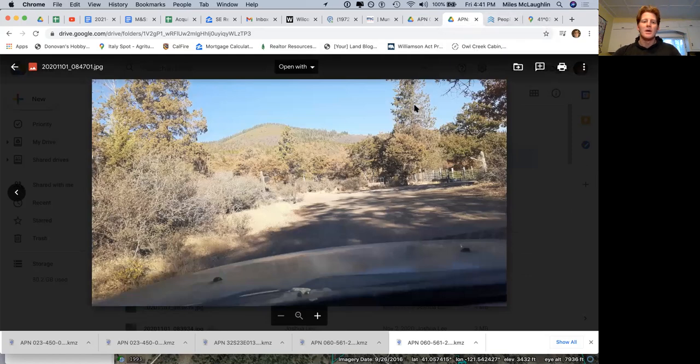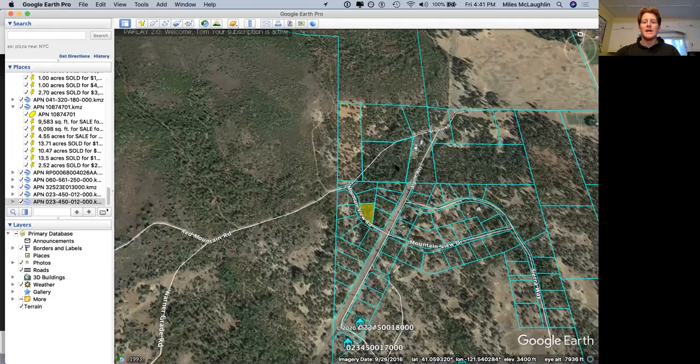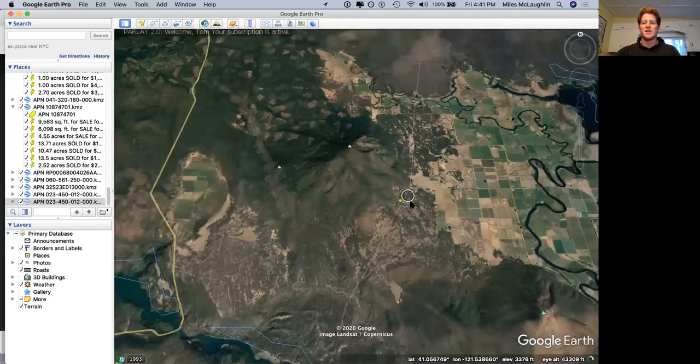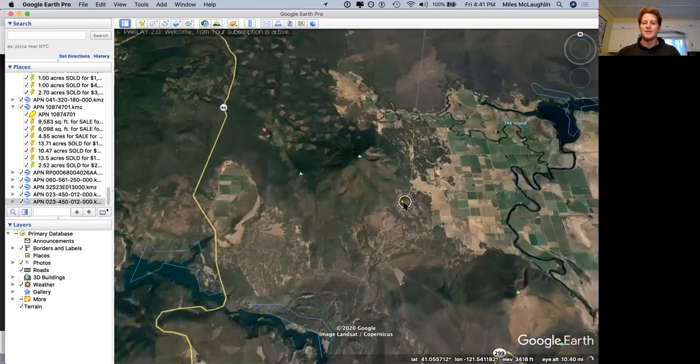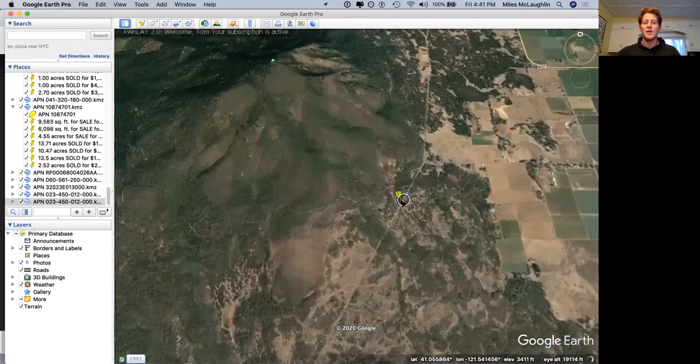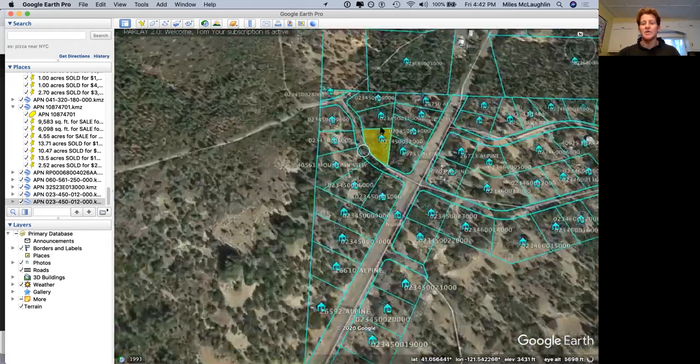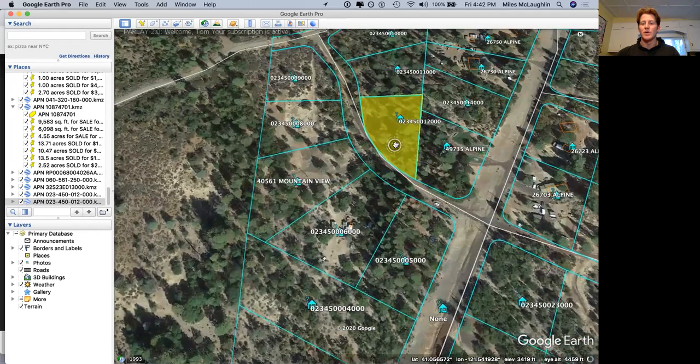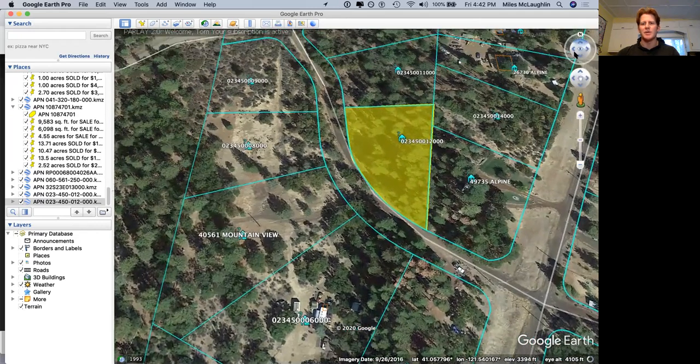The next thing I want to show you is this property from a bird's eye view from GIS Systems. This is a tool that we provide on our website. I have the link to it. You can download it. You can open it up on Google Earth.